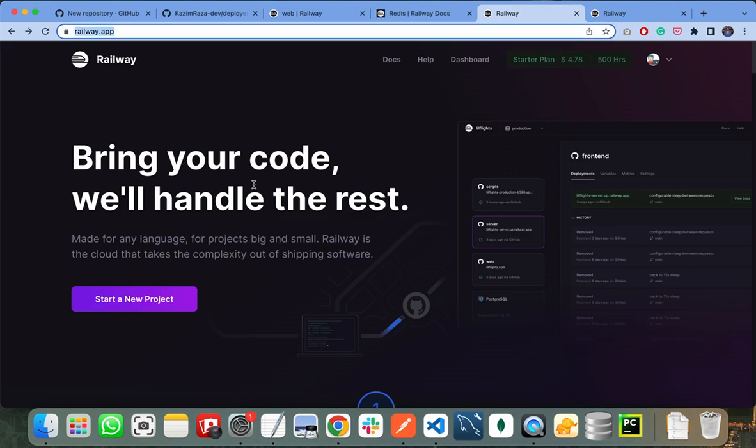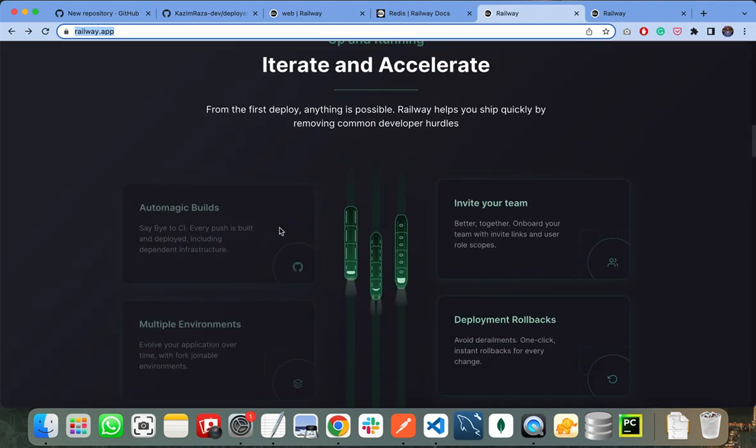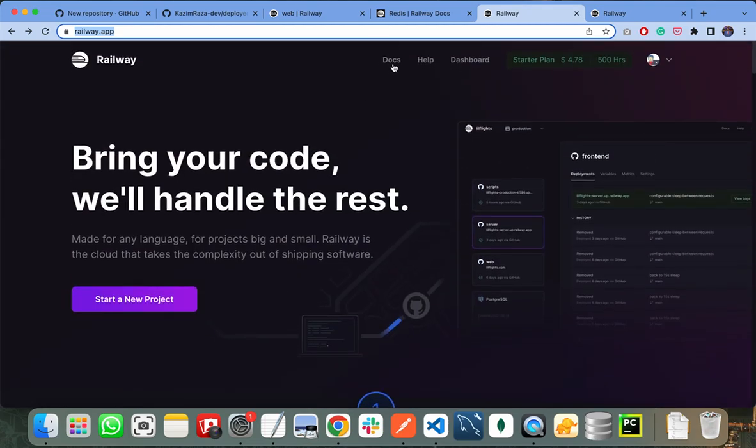If you want to explore Railway in detail, you can explore their official documentation by going to the docs screen.